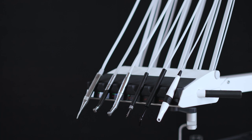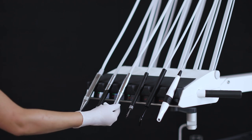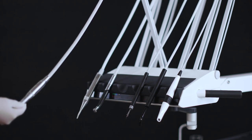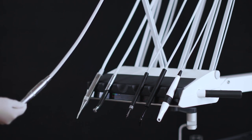When all unit instruments are at rest, the foot control manages functions related to the unit and chair. When a unit instrument is lifted forward, the foot control manages the active instrument.